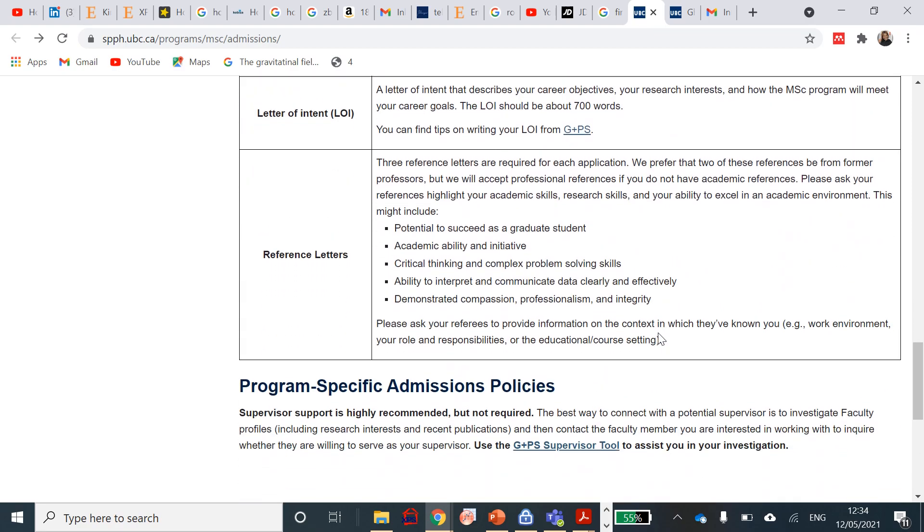They need reference letters, and that's also a big thing. Three reference letters are required for this application. We prefer that two of your references be from your former professors, but will accept professional references if you do not have academic references, which is great. Please ask your references to highlight your academic skills, research skills, and your ability to excel in an academic environment. This must include your potential to succeed as a graduate student, academic ability and initiative, critical thinking and complex problem solving skills, ability to interpret and communicate data clearly and effectively. You should demonstrate compassion, professionalism, and integrity.